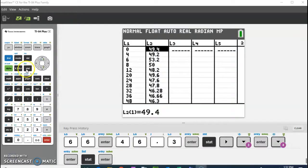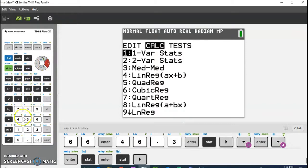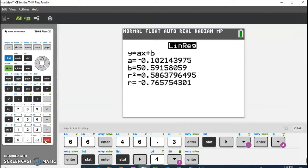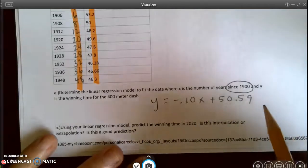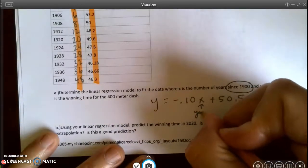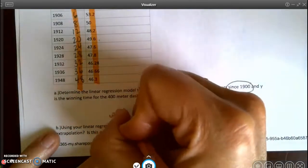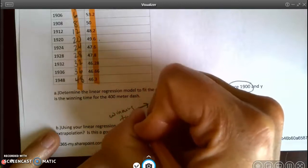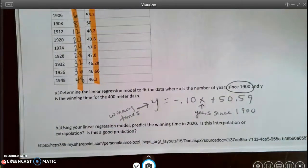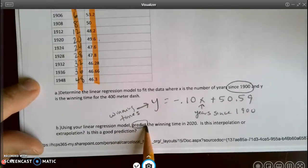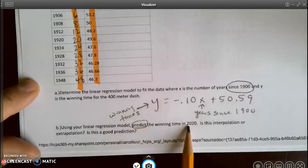I've entered the data in the calculator and now I'm going to calculate my linear regression model, rounding to two decimal places. I'll write down that equation. I want to remember that x is years since 1900 and y is winning time. If you label your equations, you make fewer mistakes. The next part says: using your linear regression model, predict the winning time. Anytime you see the word predict, we're using our line of best fit — in this case, for 2020.